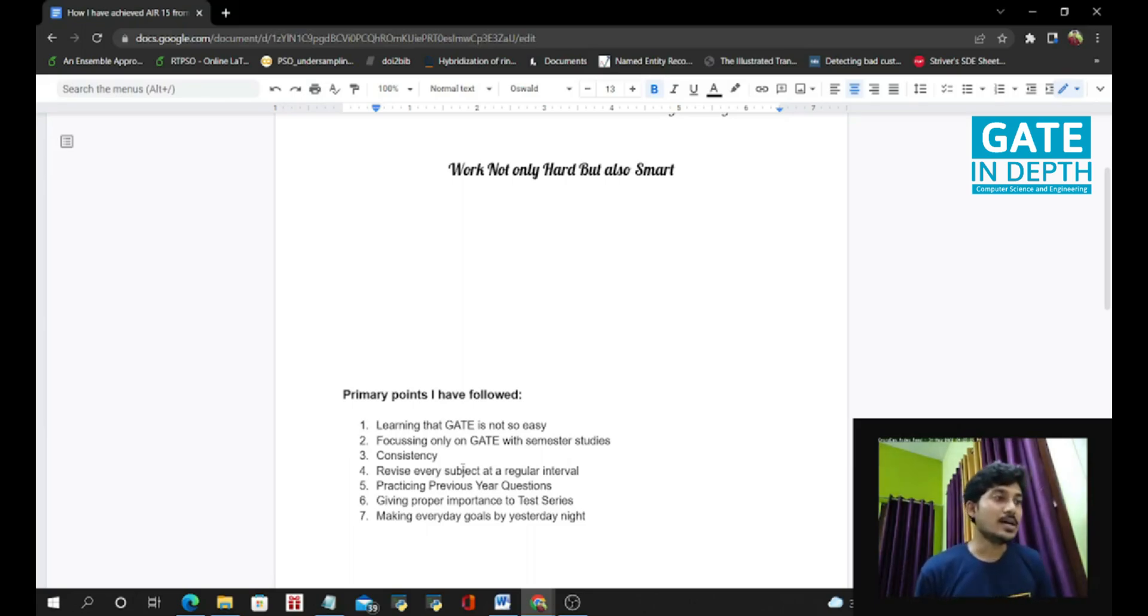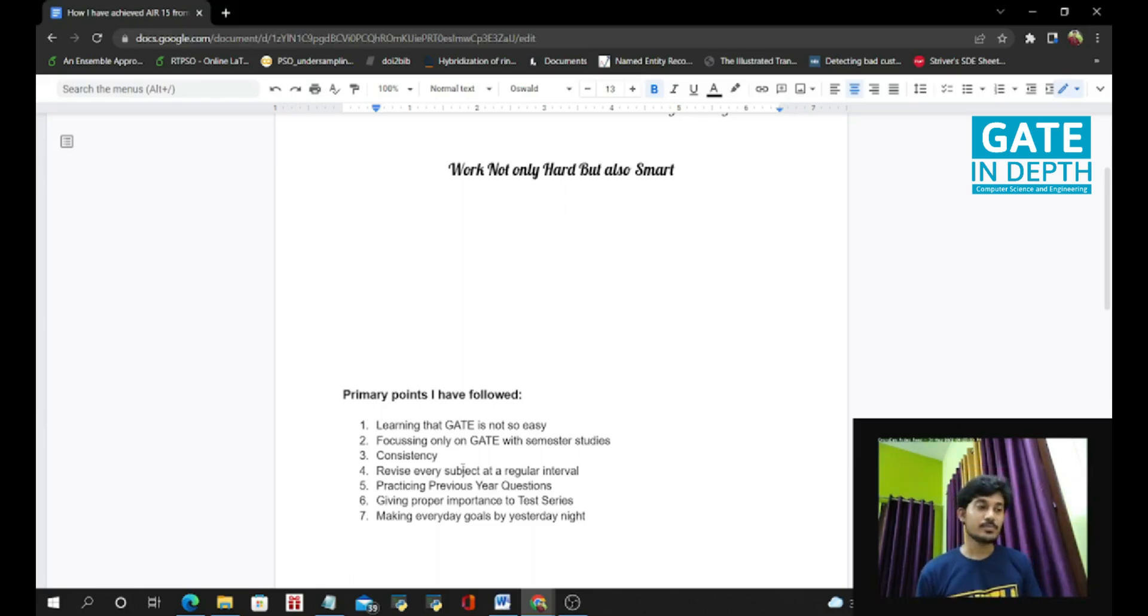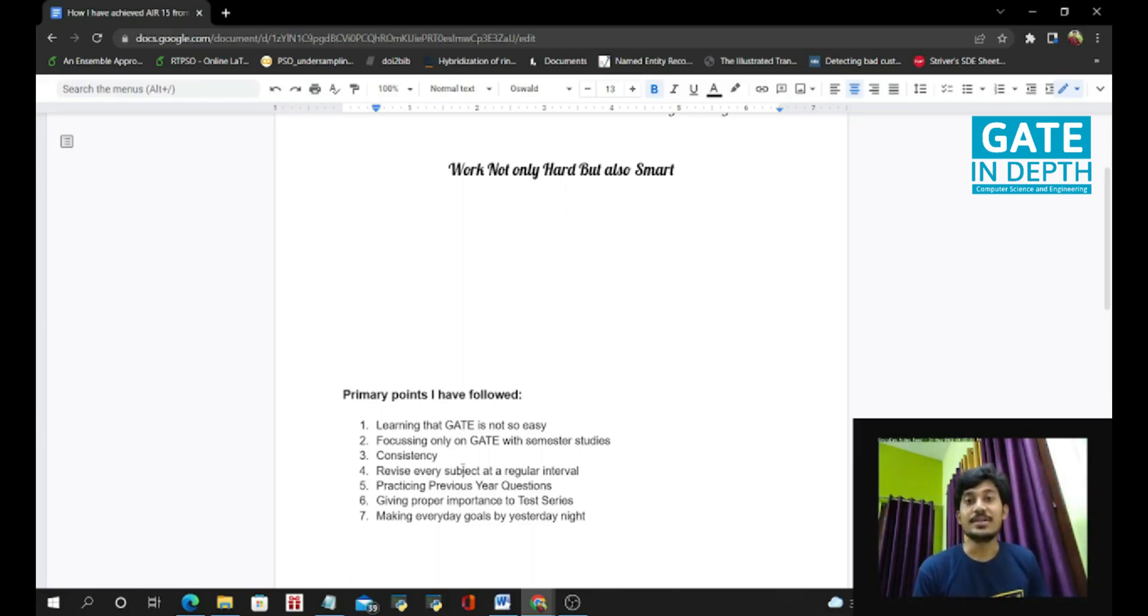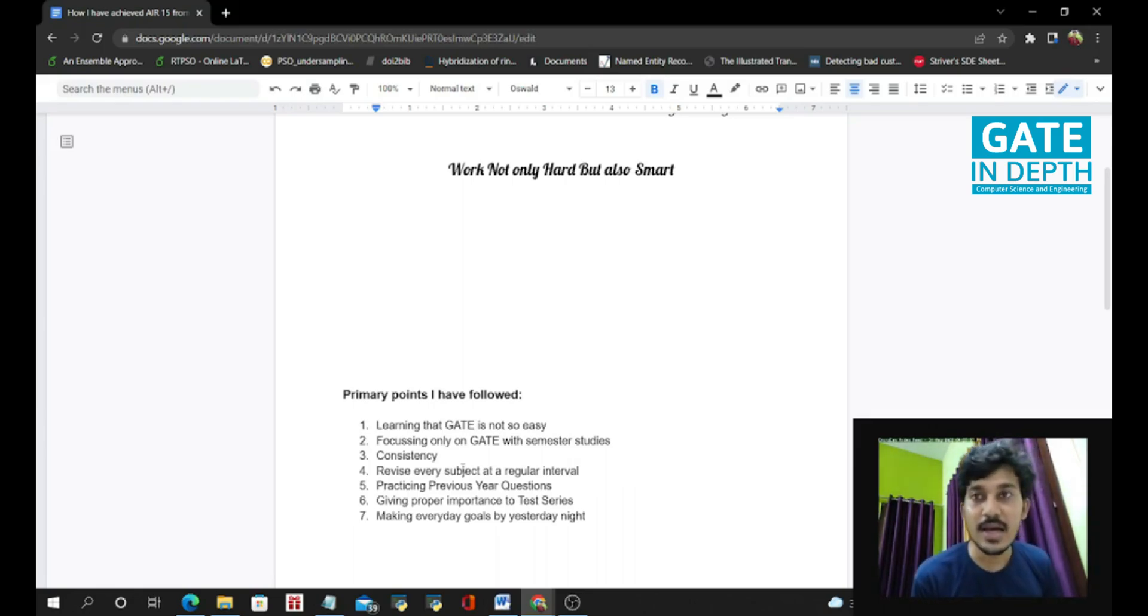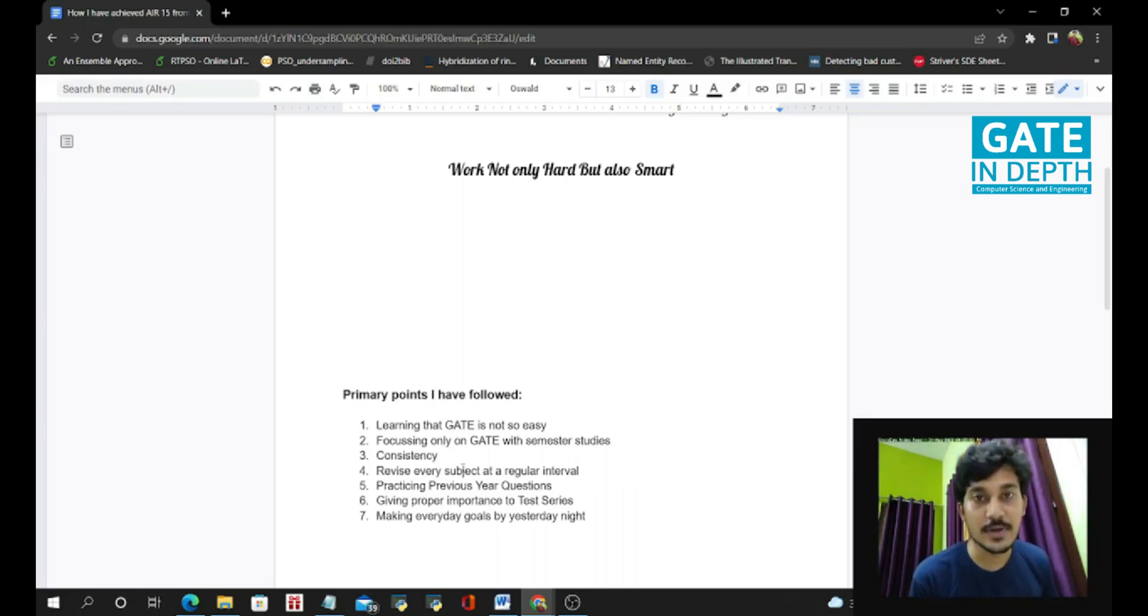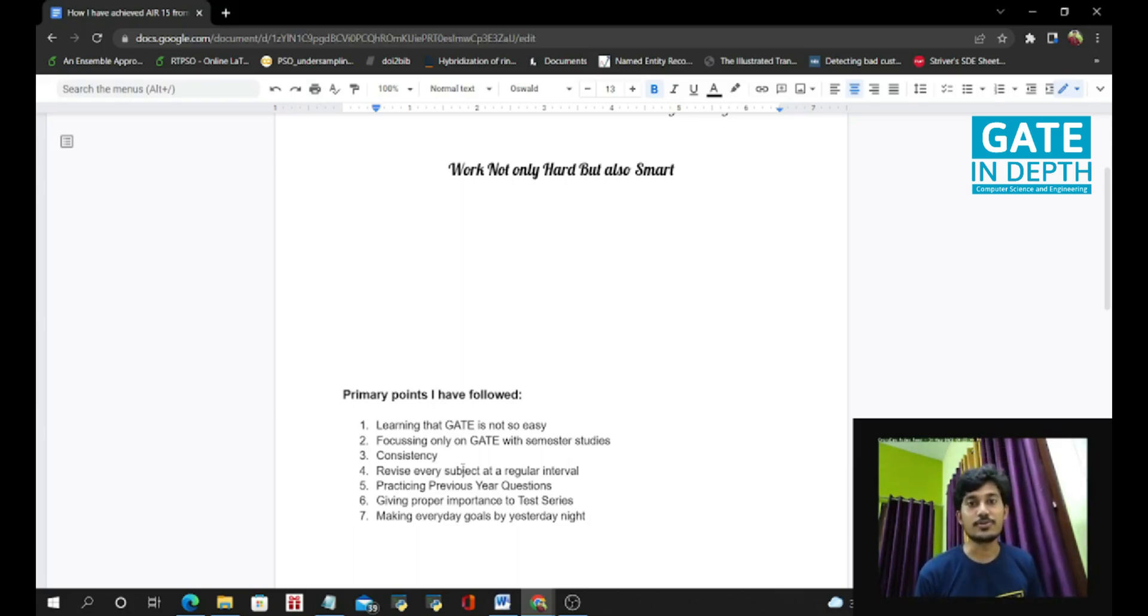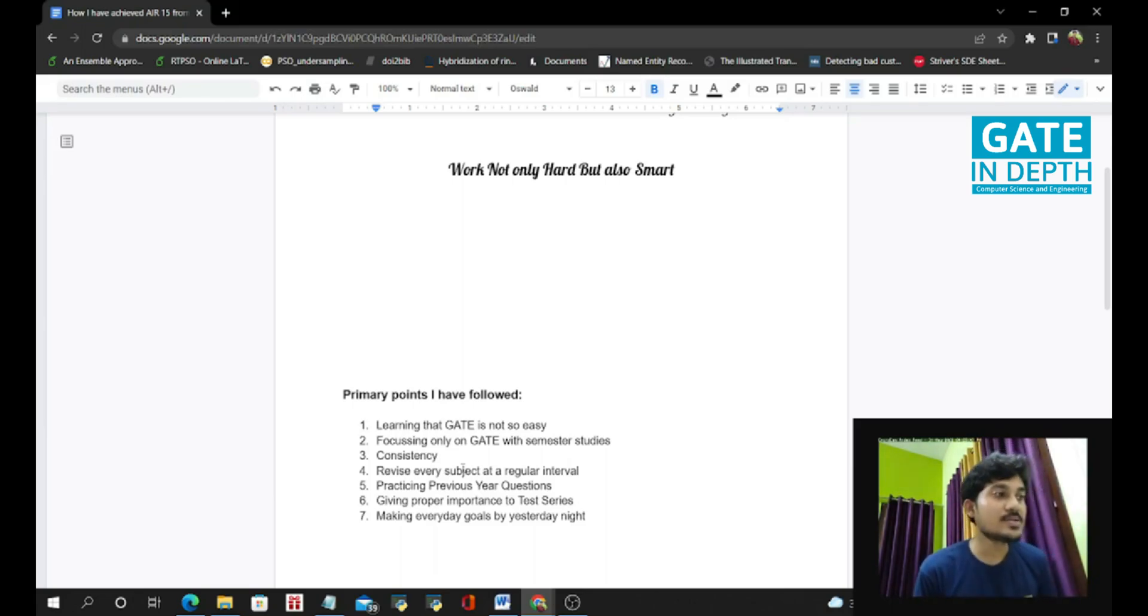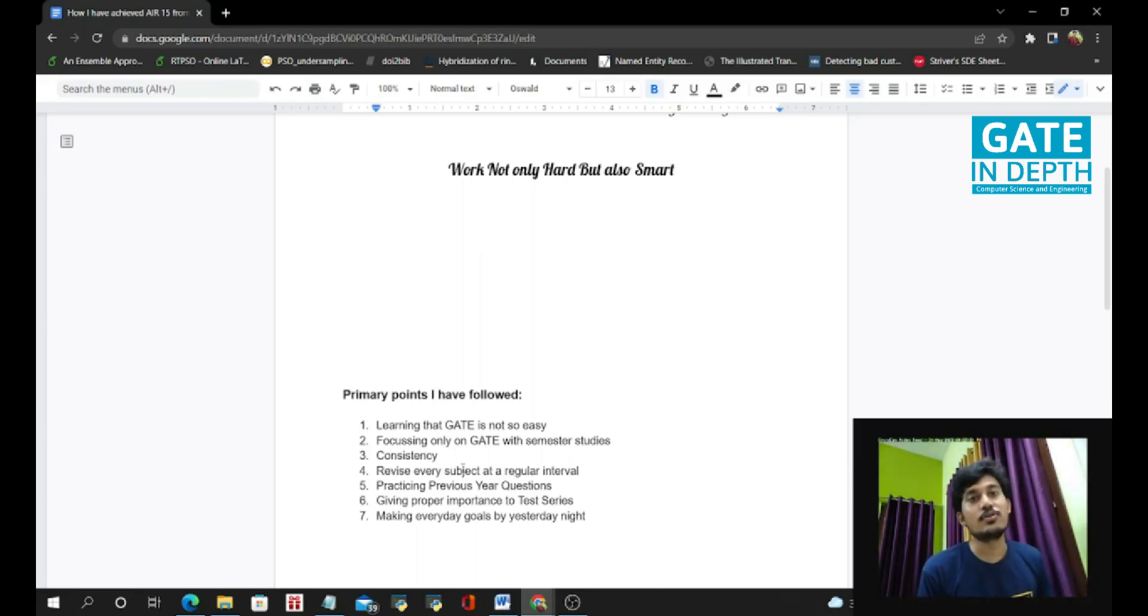But in the final year, in this year, I have done previous year questions three or four times. So please do previous year questions at least three times, I would say. Because in the first time, you will struggle in many questions and you will learn the concepts as well, new concepts. So in the second time, you will revise the new concepts and in third time also. So revising three times the previous year questions will give you a lot of confidence and new concepts as well.